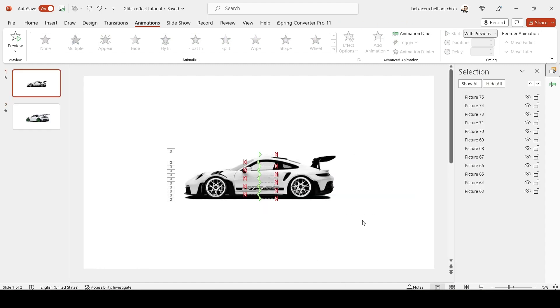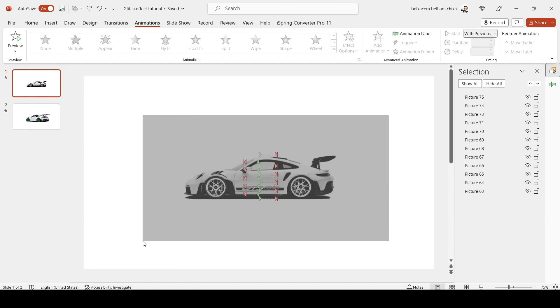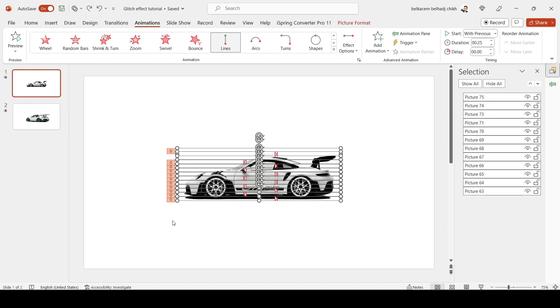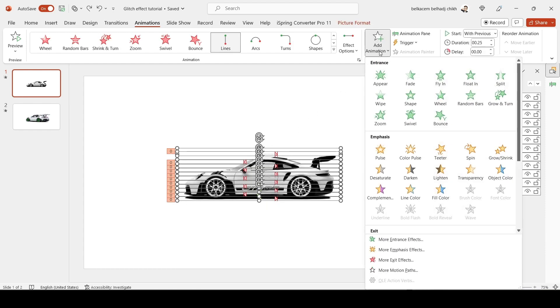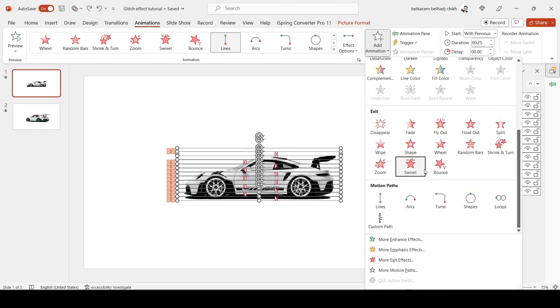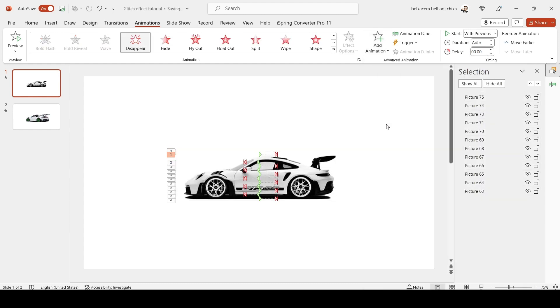On the first slide, select all your pictures, go to Add Animation, and select the Appear animation.